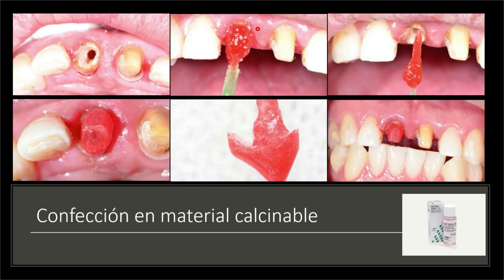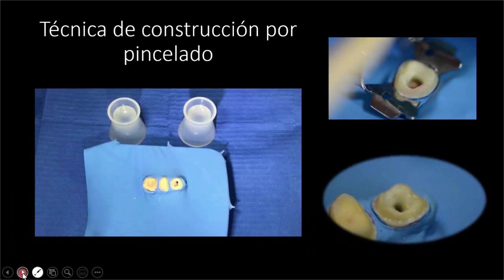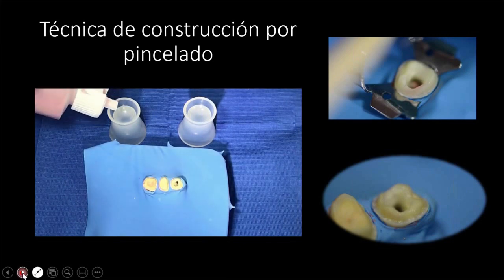¿Podríamos hacer un alargamiento de corona? Sería lo ideal para tener férrule, pero no puedes hacer un alargamiento tan grande en un solo central sin comprometerte estéticamente. Además hay que analizar si el largo de la raíz lo permite, que el paciente quiera, porque hoy sabemos que hay pacientes que no quieren someterse a actos quirúrgicos por pequeños que sean como un alargamiento de corona. Entonces, ¿qué hacemos? Podemos utilizar Pattern Resin para hacer un poste colado.